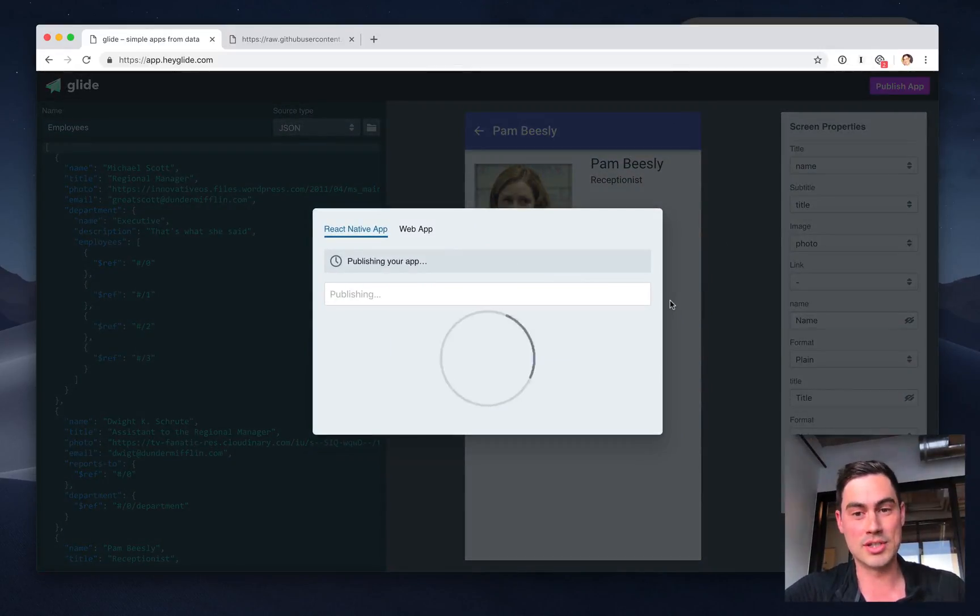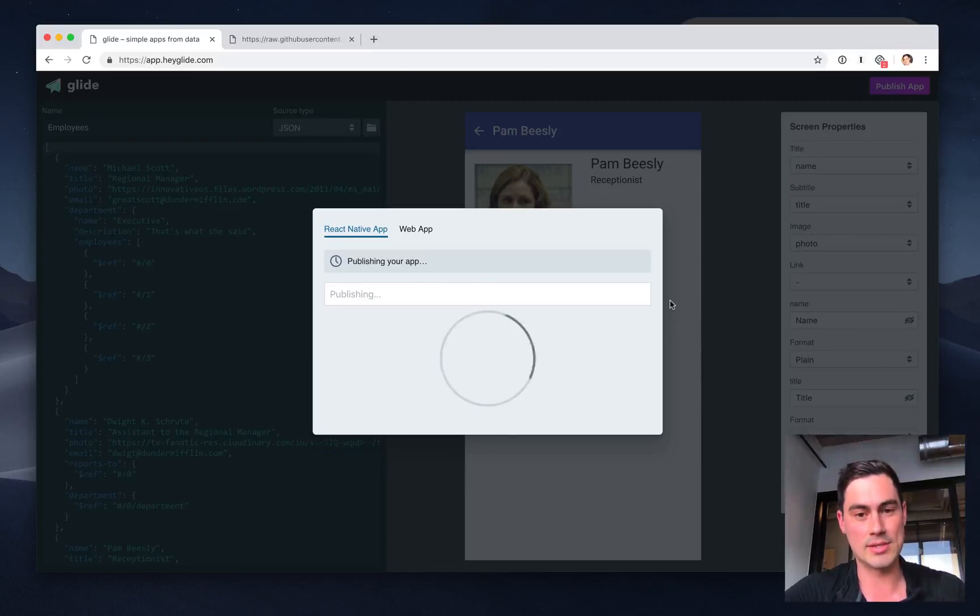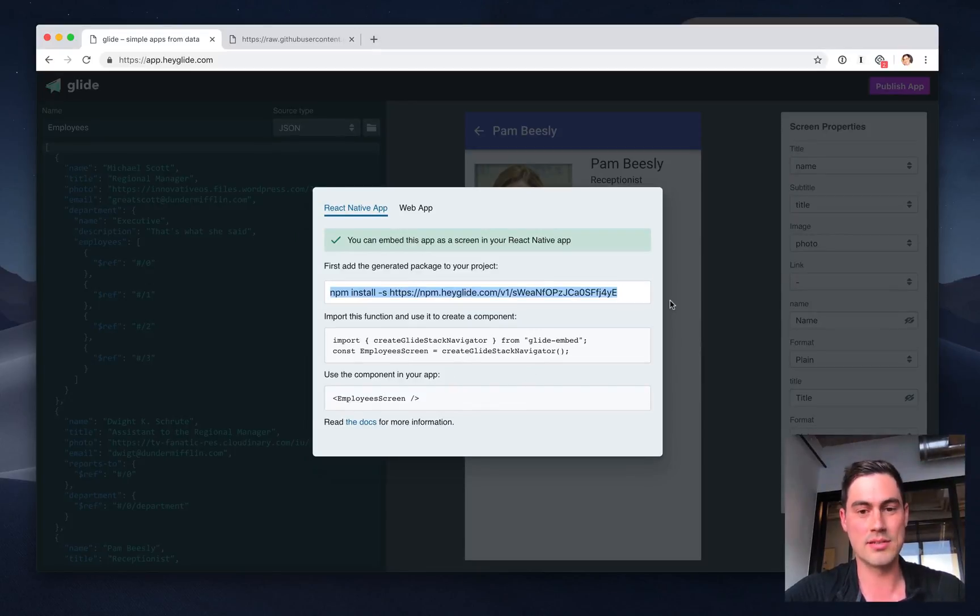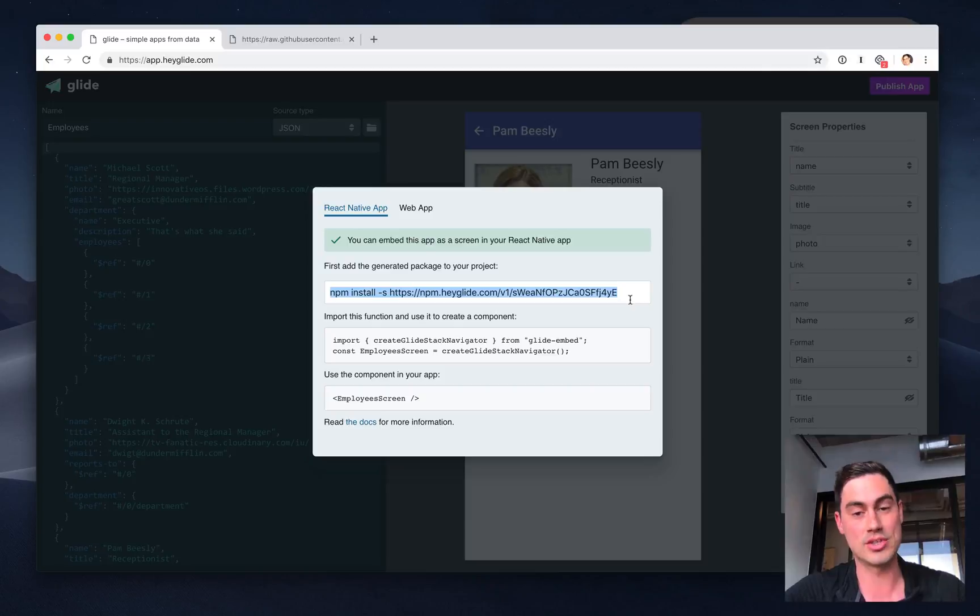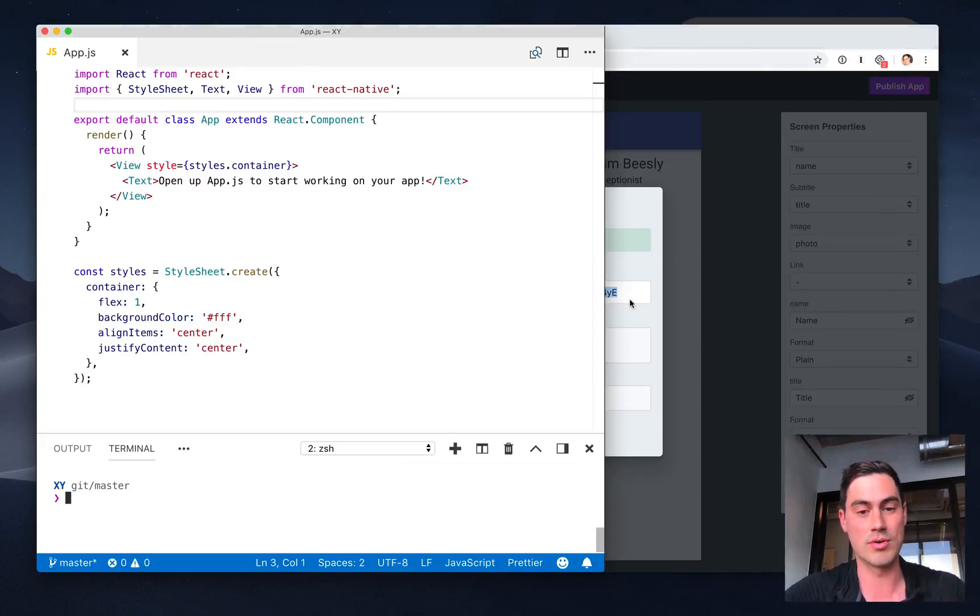Click Publish, and Glide will generate a custom React Native package for you to display this data and structure in your React Native app.